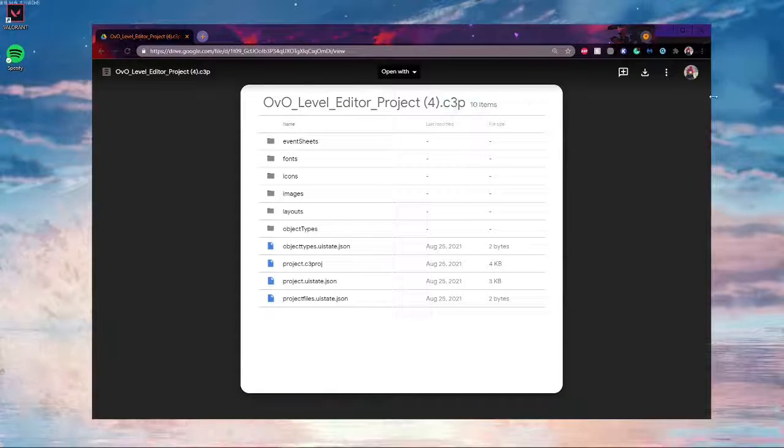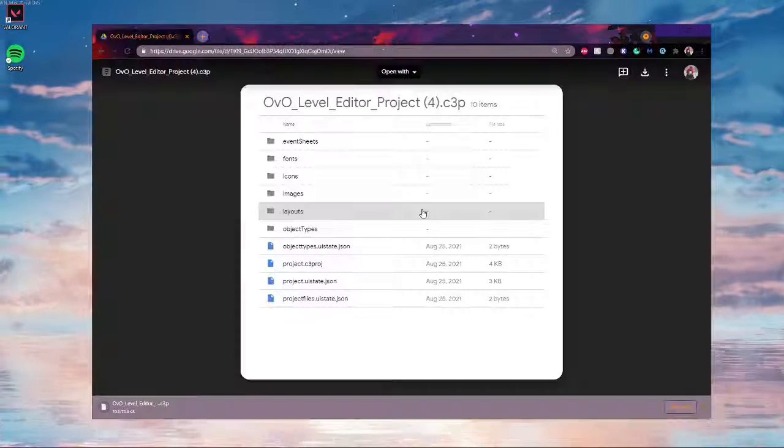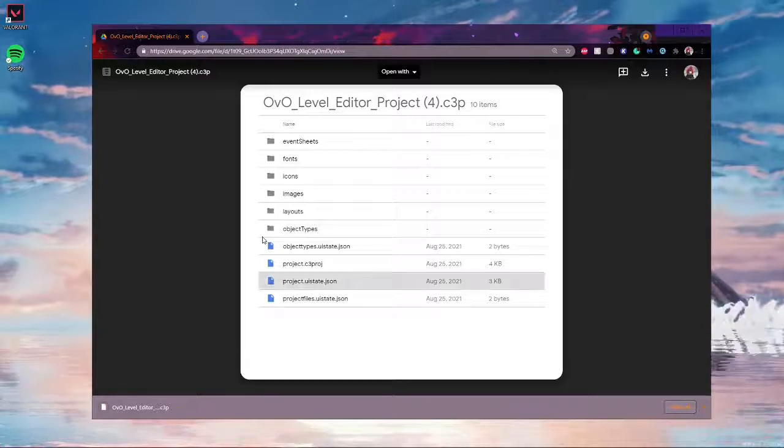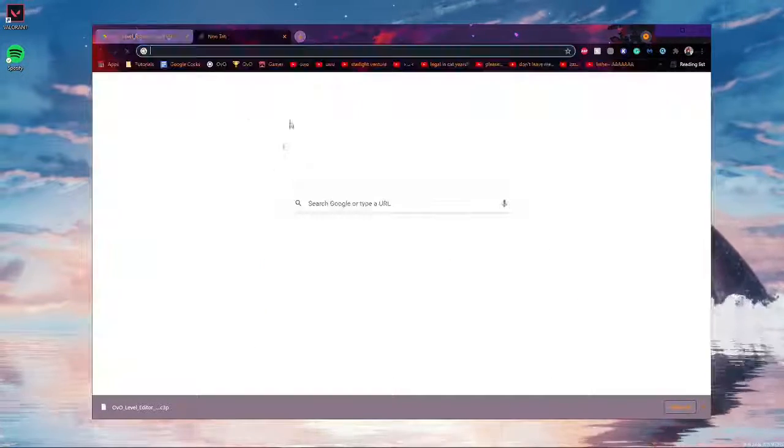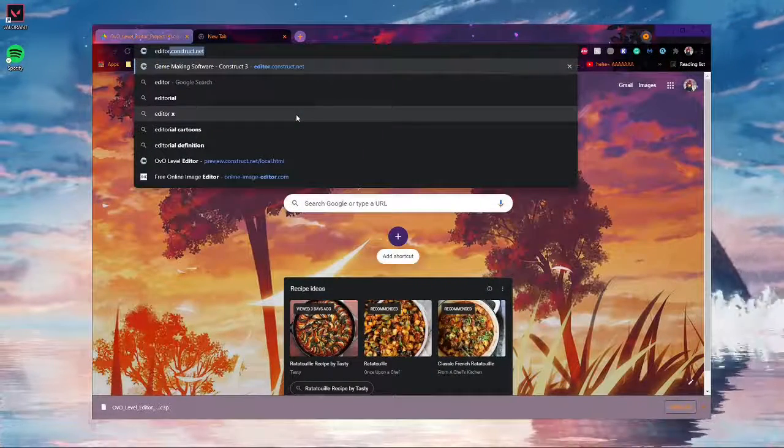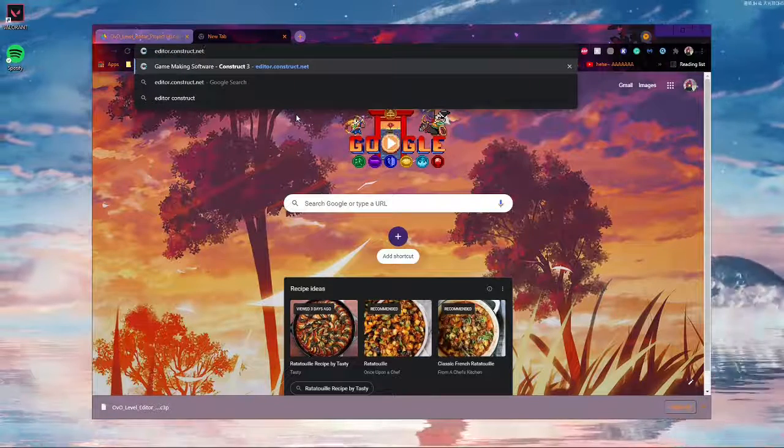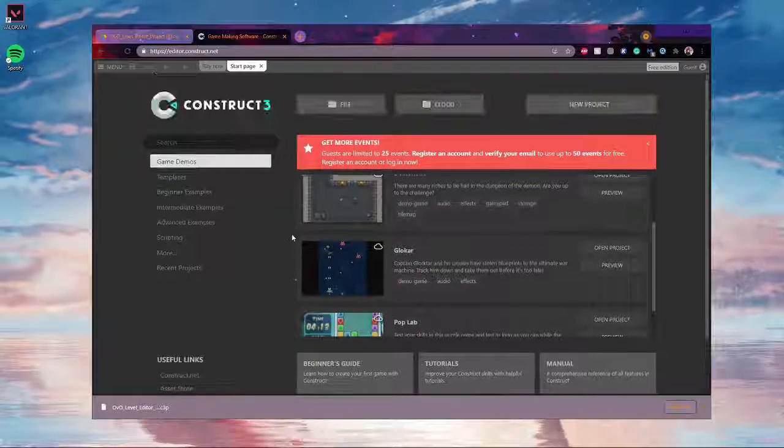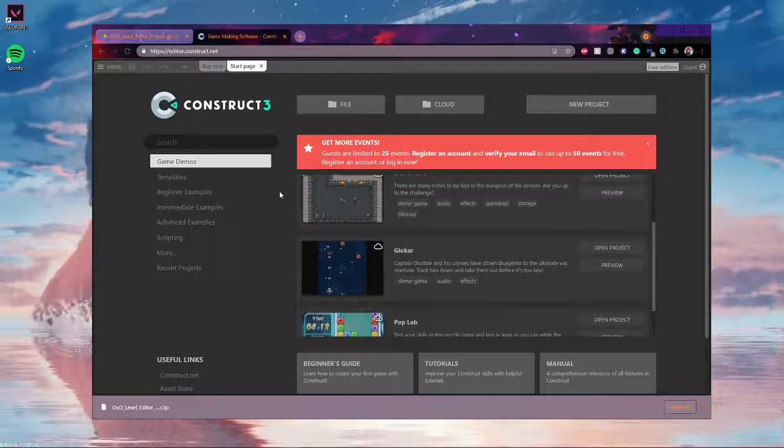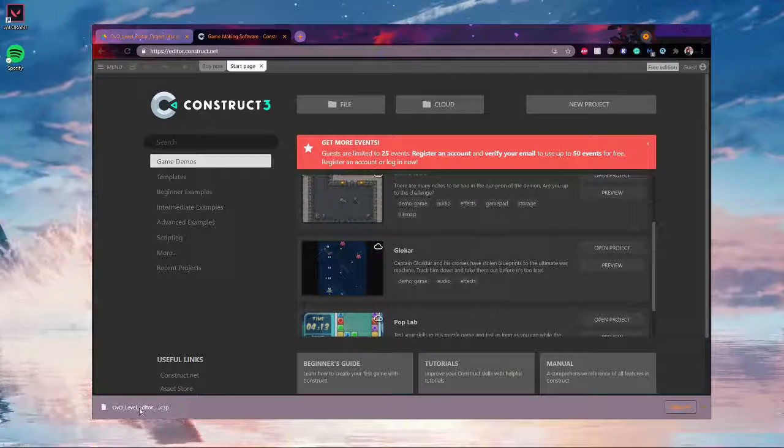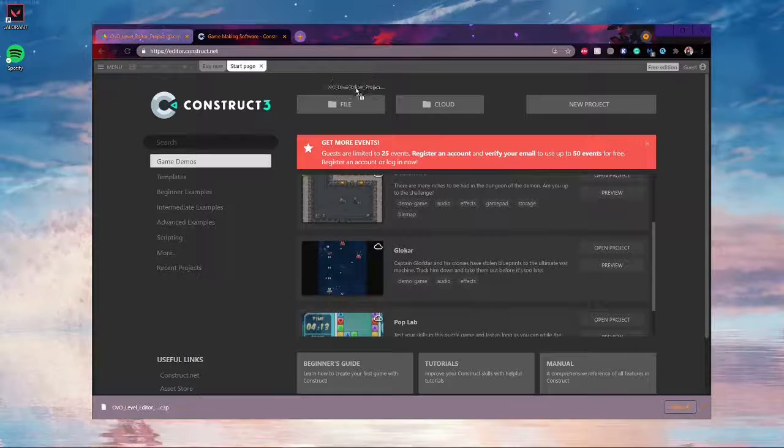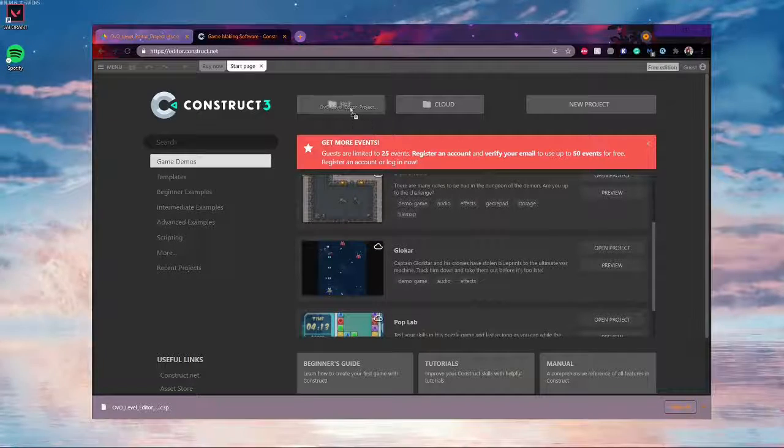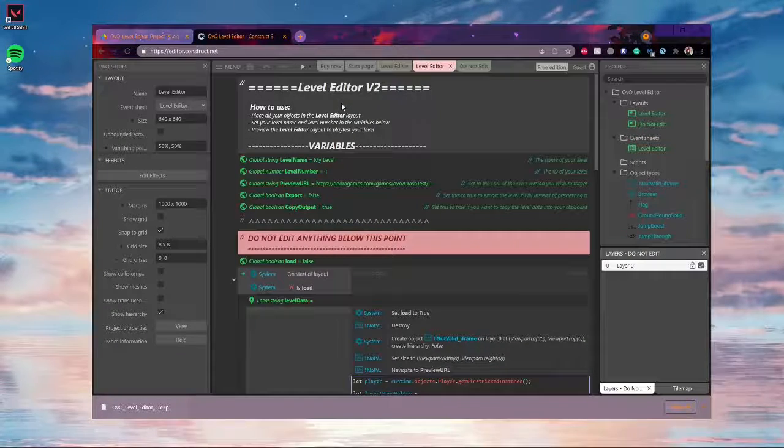So download it, and then you'll want to go to editor.construct.net to pull up the construct level editor. And then once you're here, right here where it says file, you'll want to drag in the OVO level editor project file that you just downloaded into where it says file.